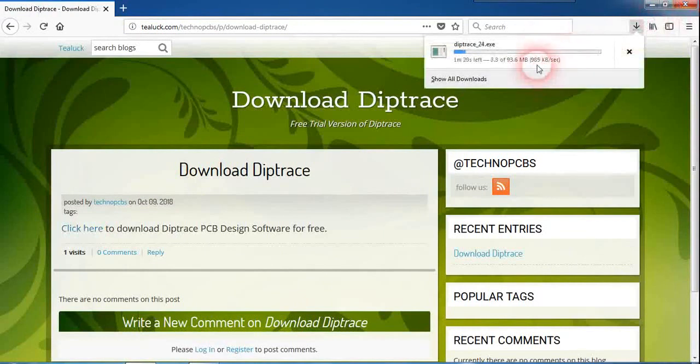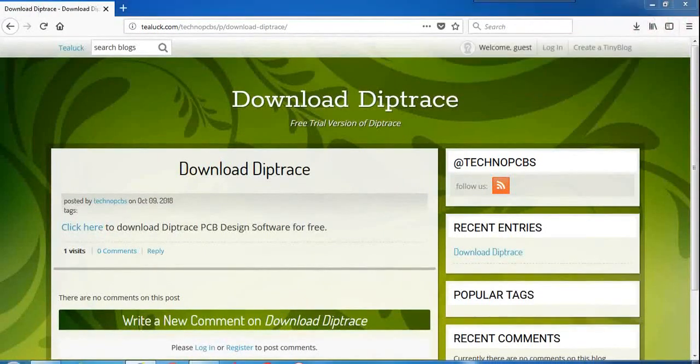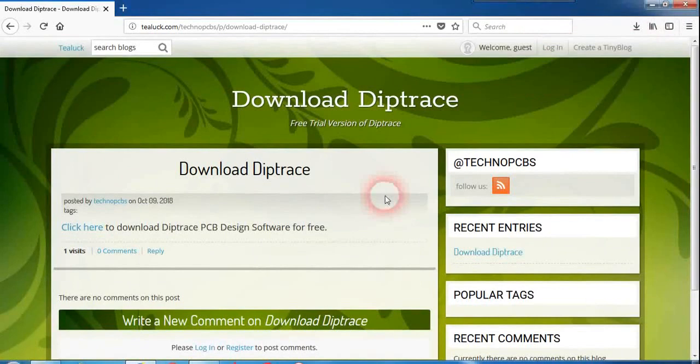Just wait for the file to get downloaded. Click on yes. It will start extracting the files from the setup. Just wait for the system to extract the files.